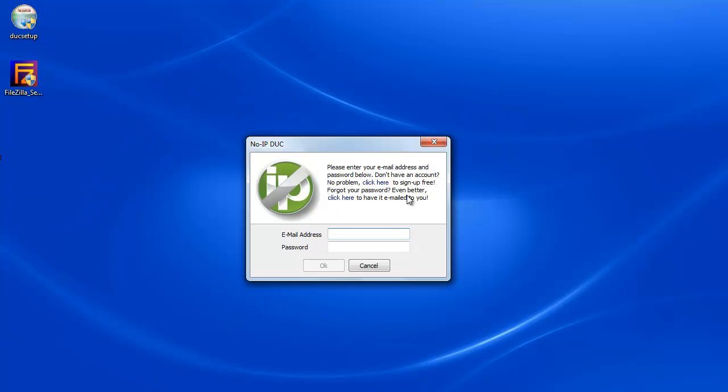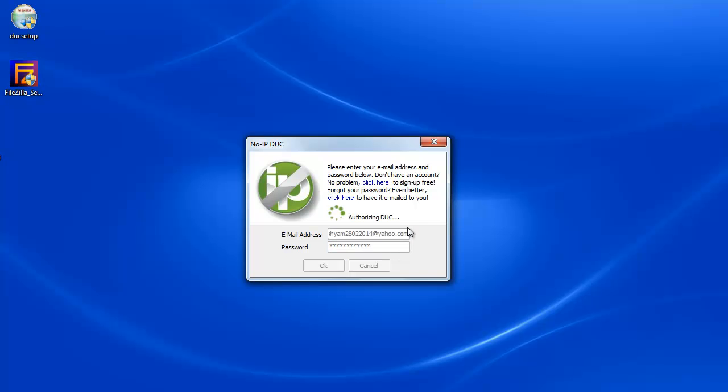And it says email address and password. Now, this is the email address and the password that you use for signing up. So I'm going to enter my email address. Now, this is not my real email address. I just created this email address just for the purpose of this video.